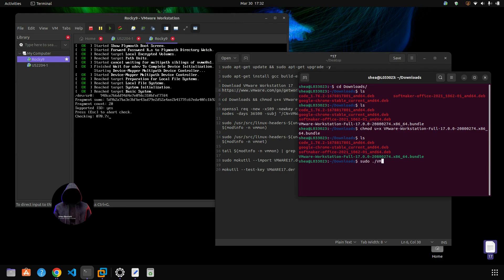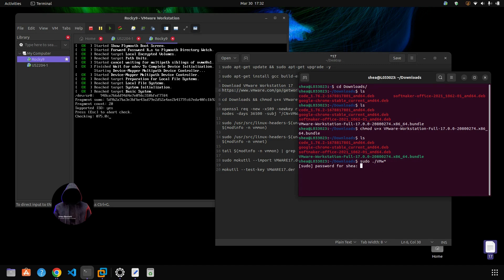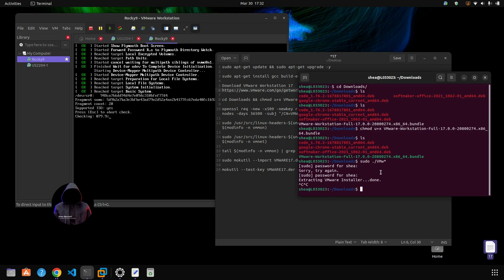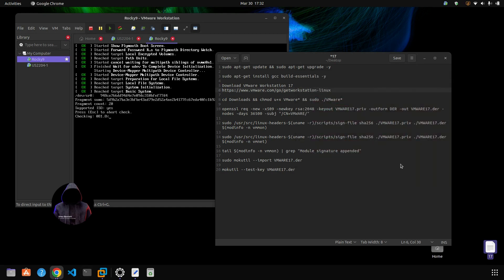It needs to be run with administrative permissions. You can tab-complete it out — type vmw and hit Tab — then run the installer, type in your password, and it will start installing. I'll cancel here since it's already installed — that's all you have to do to install it.